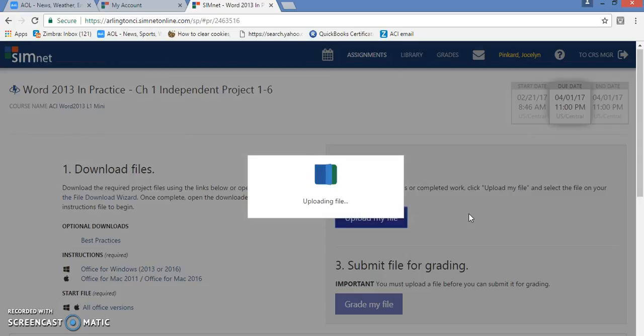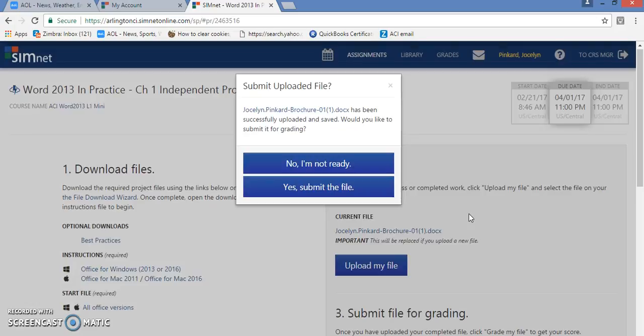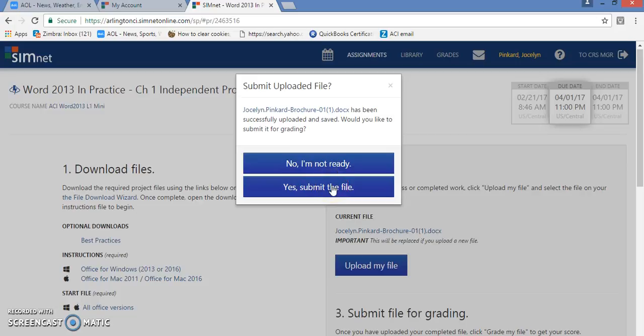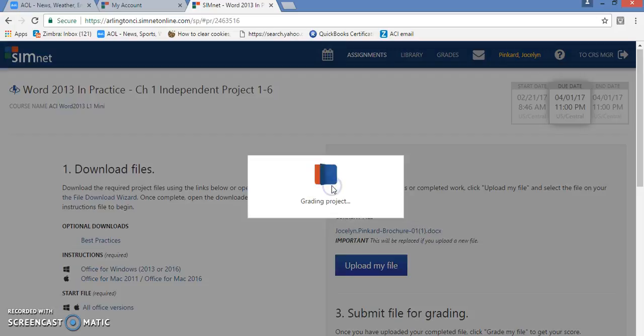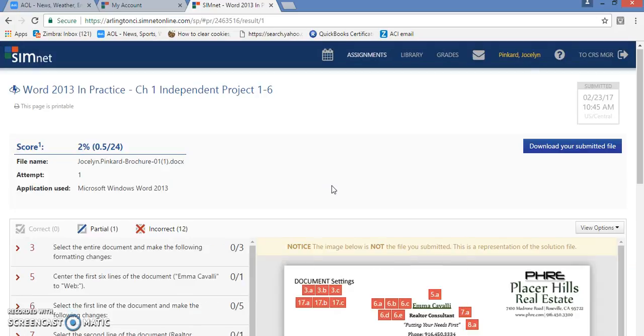And this is actually uploading your document or the file that you have worked with. Now either you're ready to submit your file or you're not. So you can actually click Yes to submit the file and it would actually grade it for you and it will tell you your grade right then and there. So it tells you what your score is.